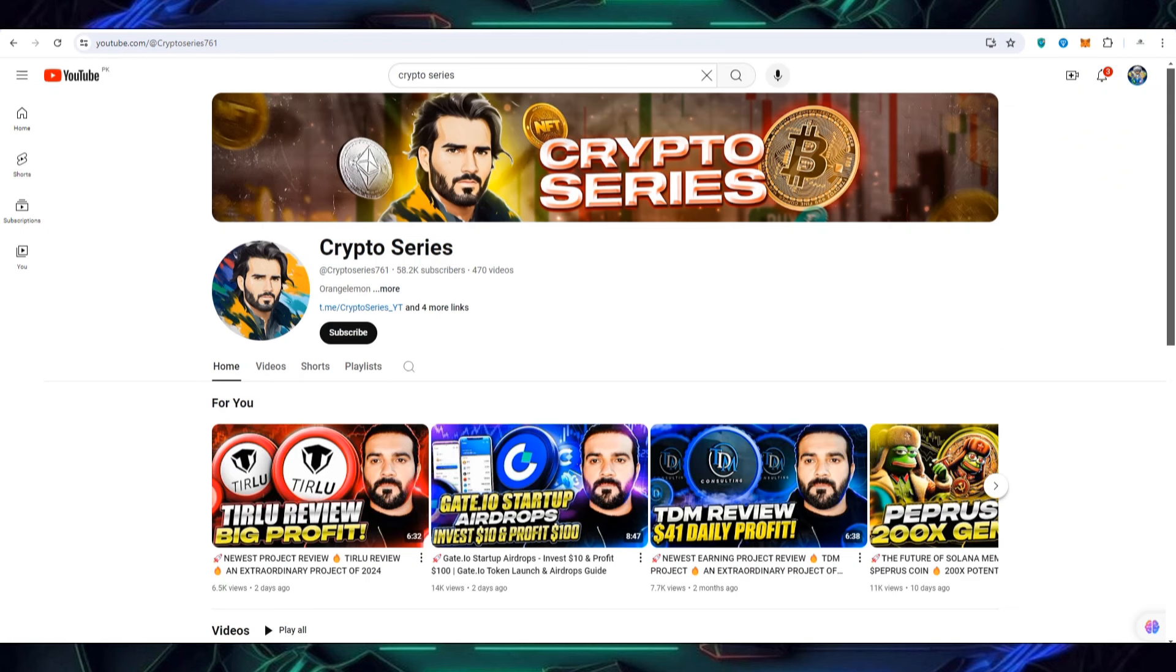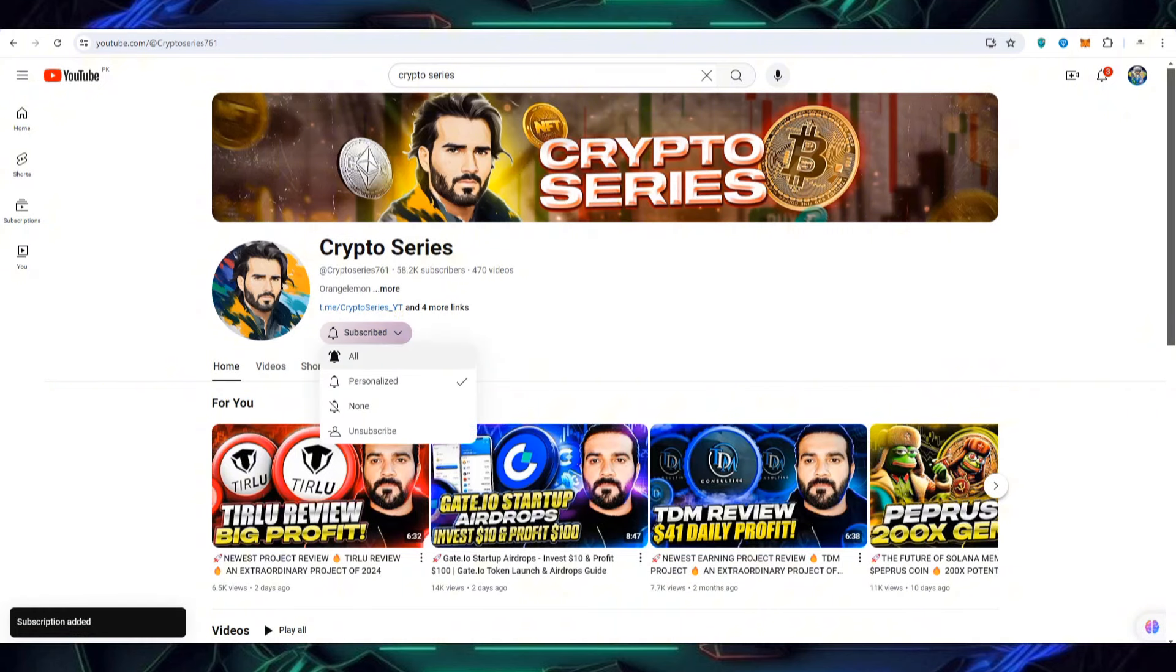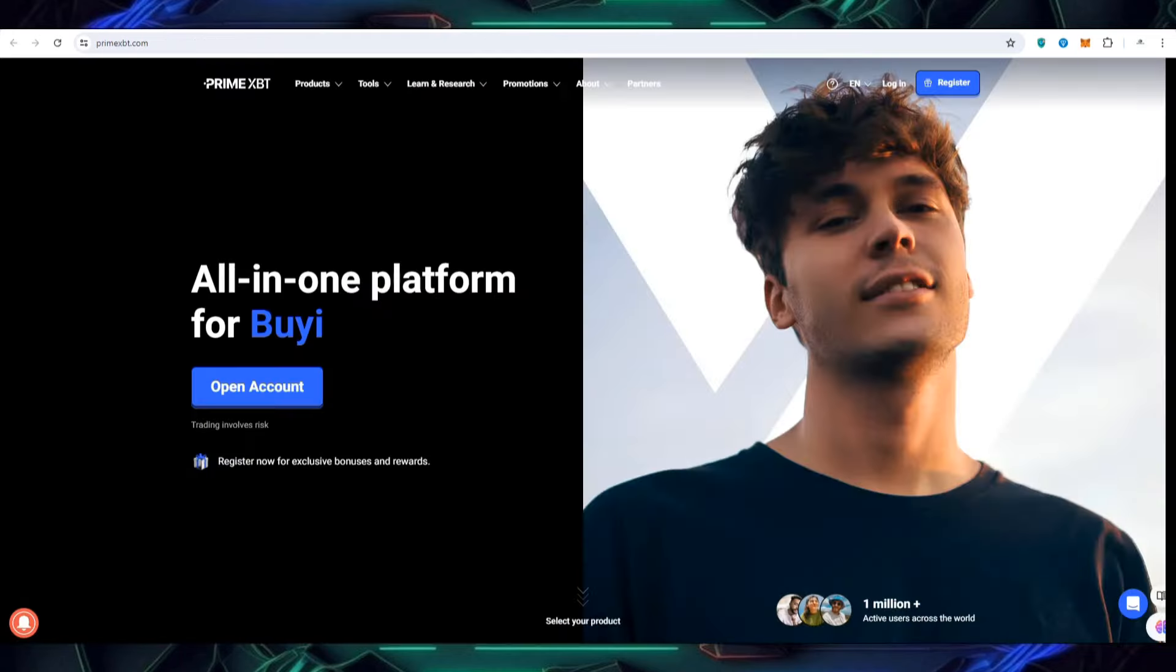It is a request if you are new on my YouTube channel Crypto Series, subscribe to my channel and press the like and follow for coming videos notifications. All the drop-off links will be provided in video description.